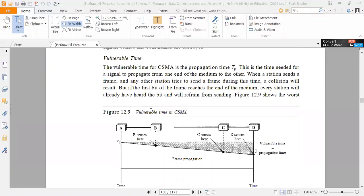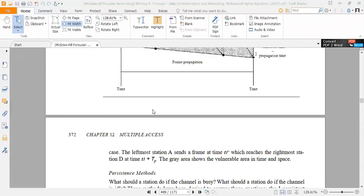Figure 12.9 shows the worst case: the leftmost station A sends the frame at time T1, which reaches the rightmost station D at time T1 plus TP.